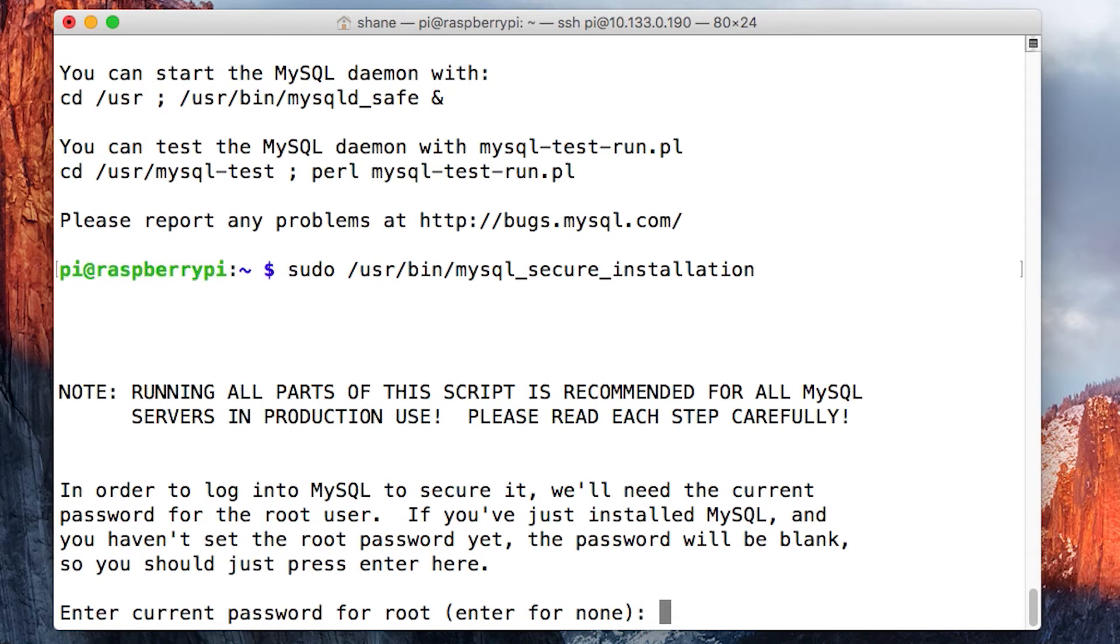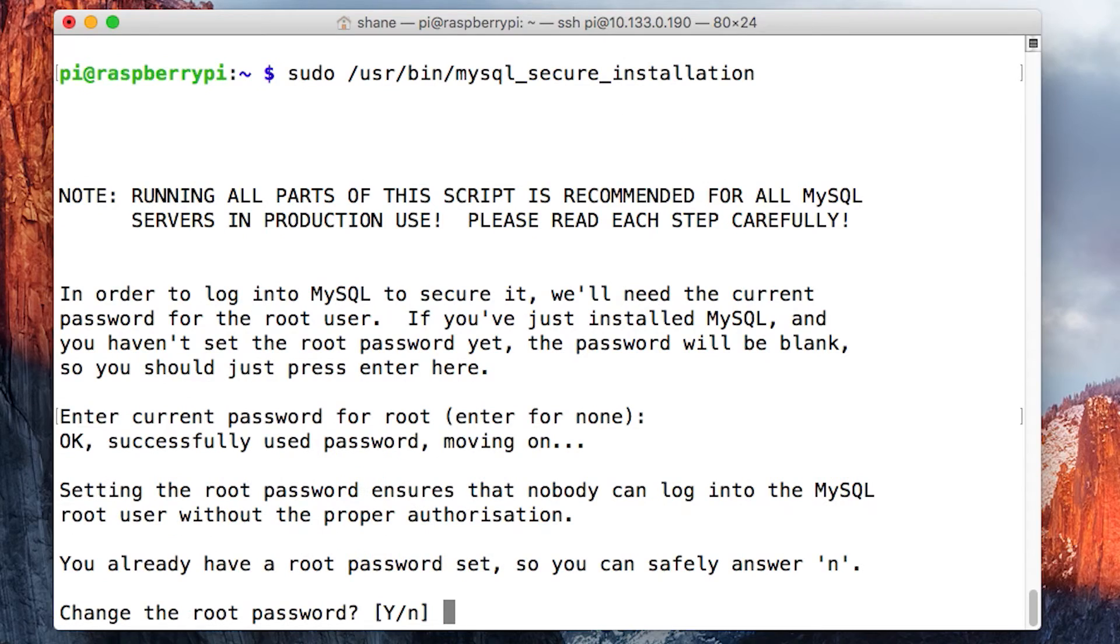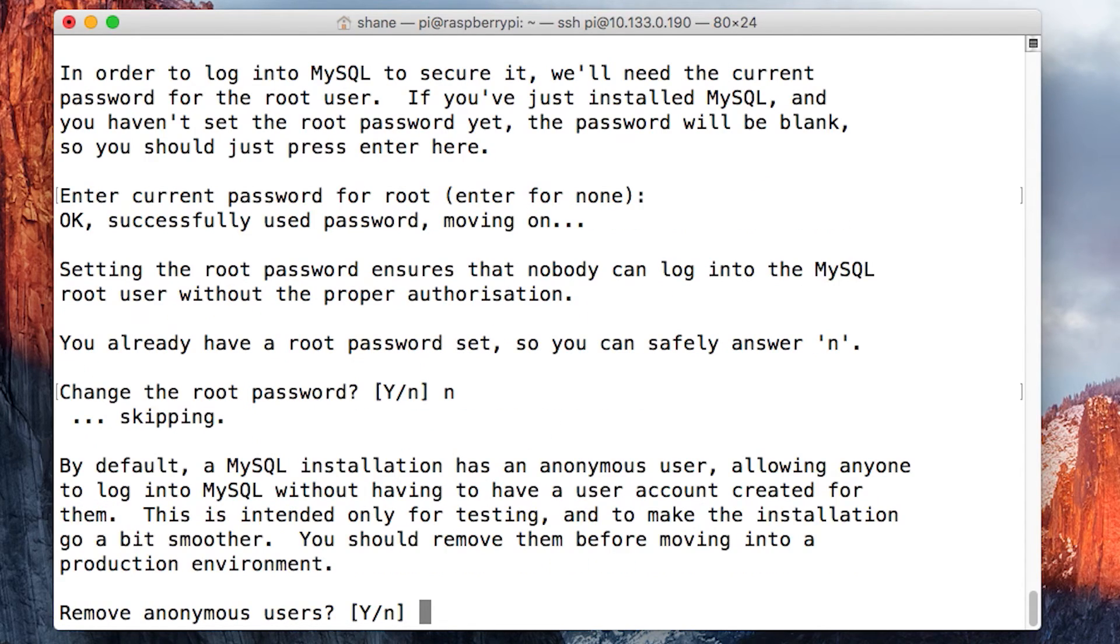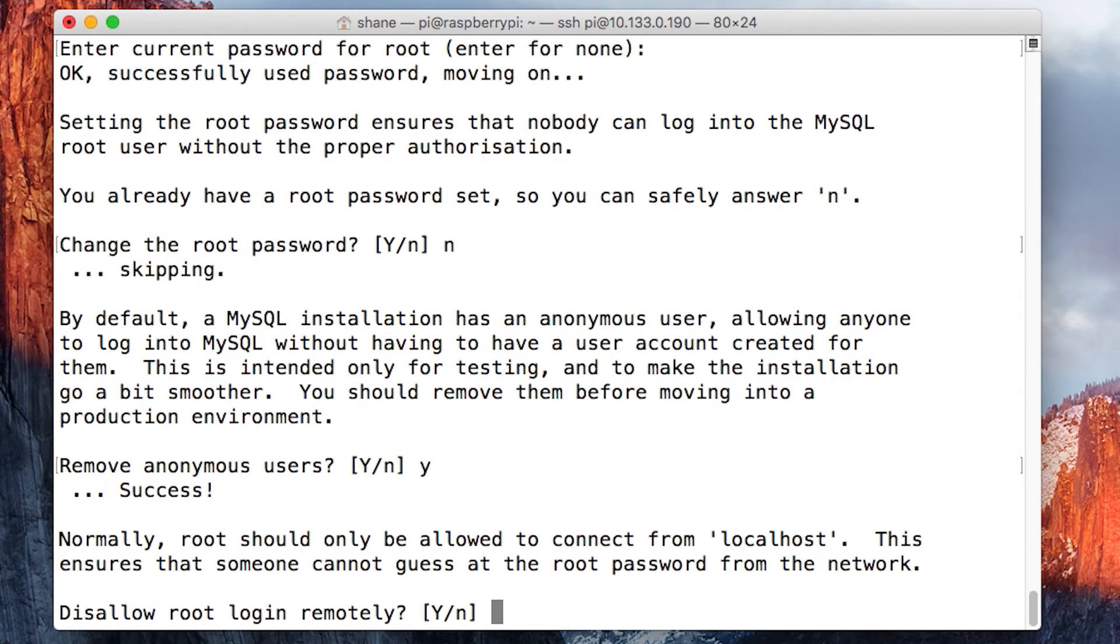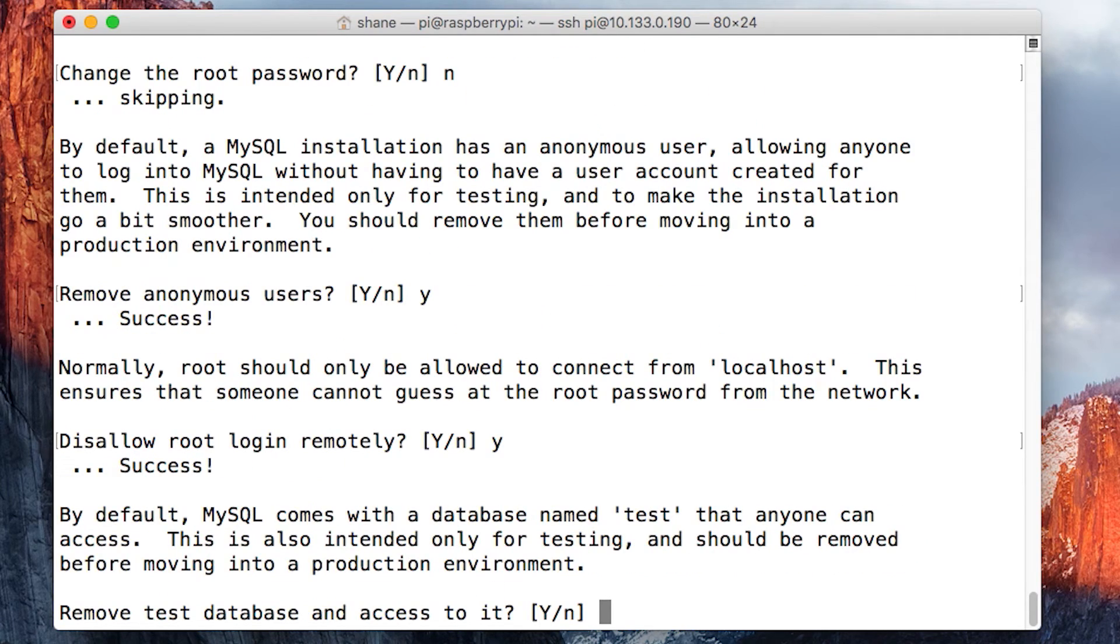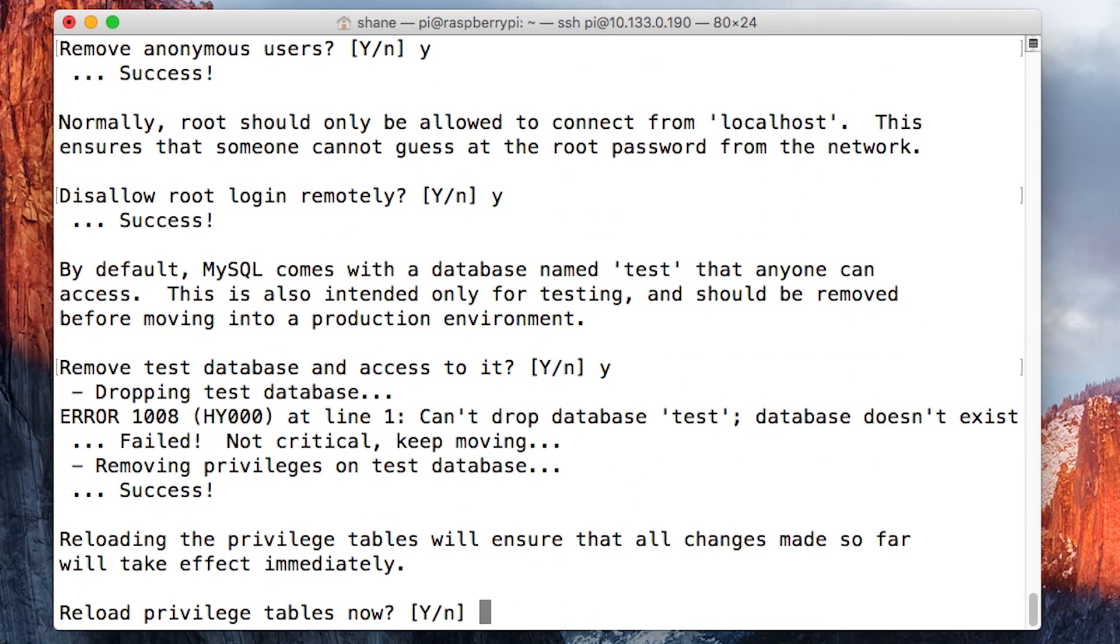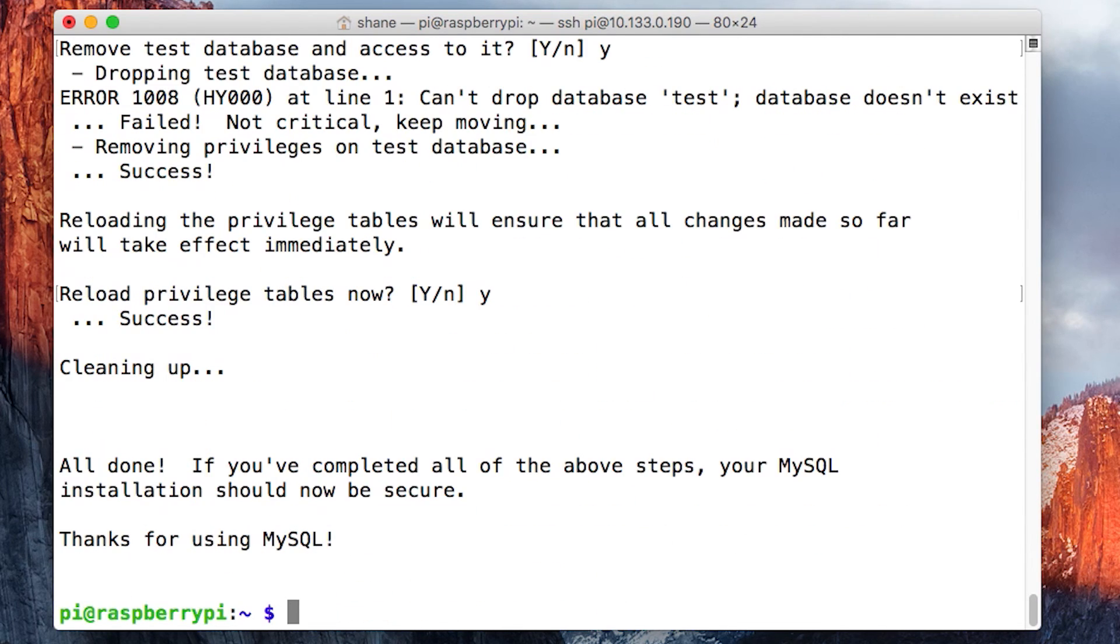It's going to ask if you want to change the root password. We're going to say no because we generated something super secure. Remove anonymous users? Yes. Disallow remote login? Yes. Remove test database and access to it? Yes. Reload privilege tables? Yes. And that's it.